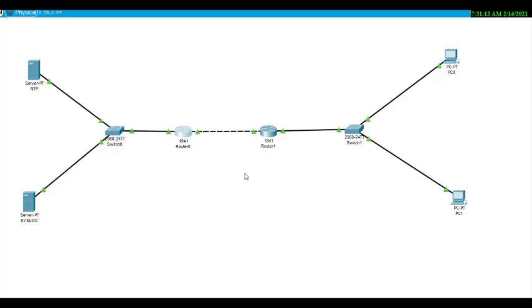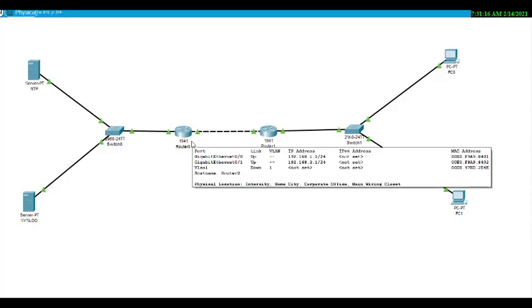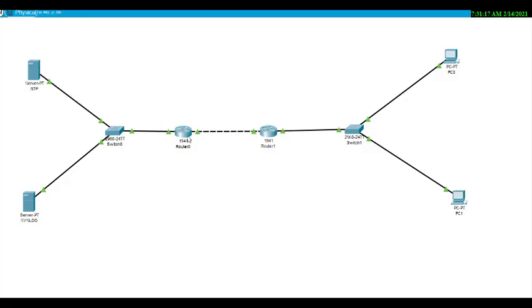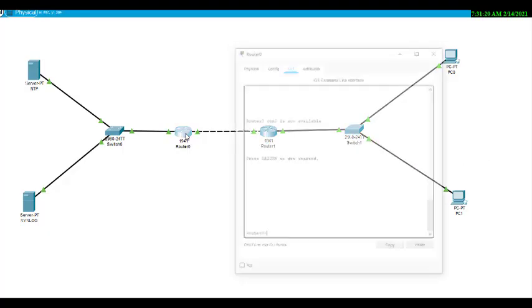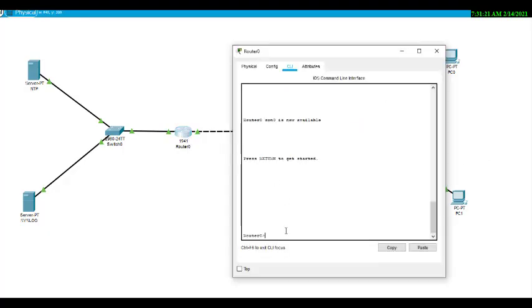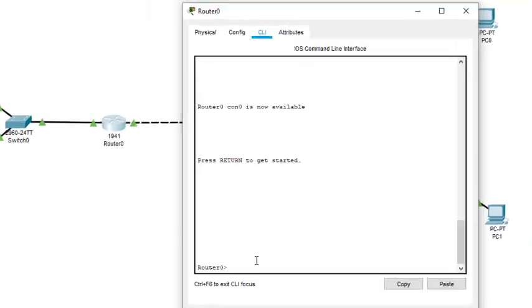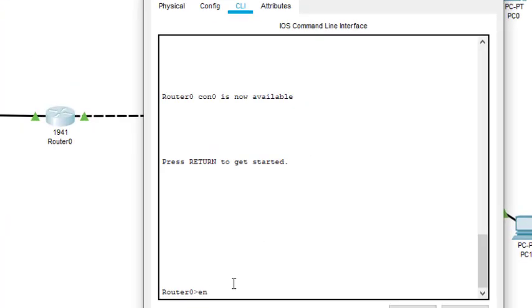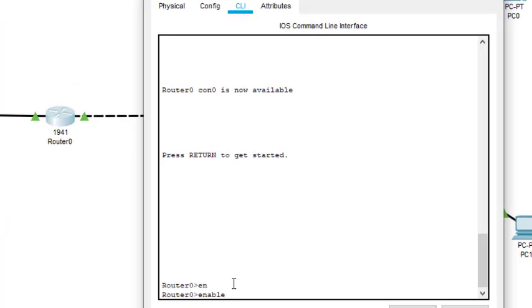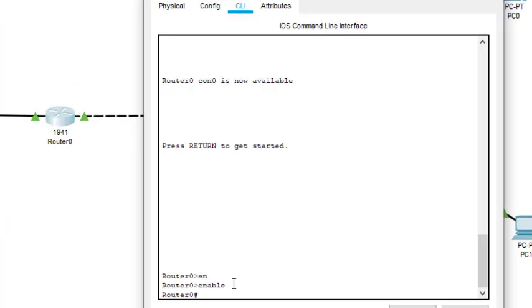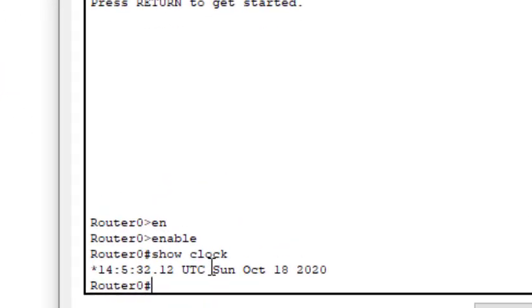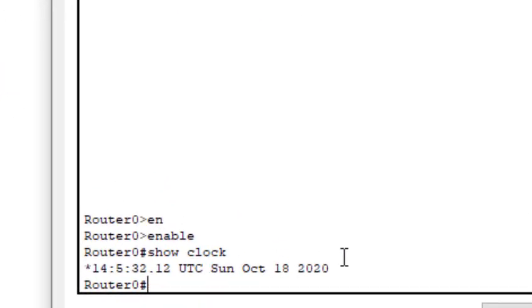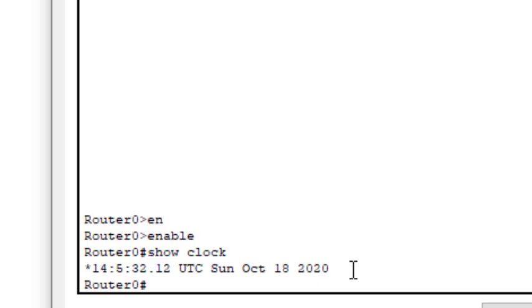First we will do NTP network time protocol. We go to router 0 and type the command enable, then show clock. This will display the time and the date. It is showing October 18th, 2020 but we are in 2021, so it may show some different date.